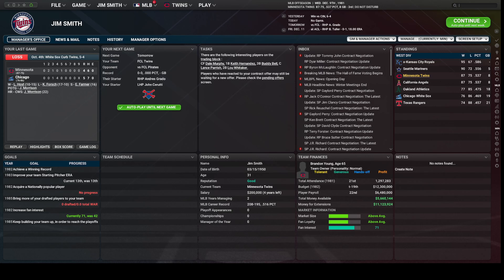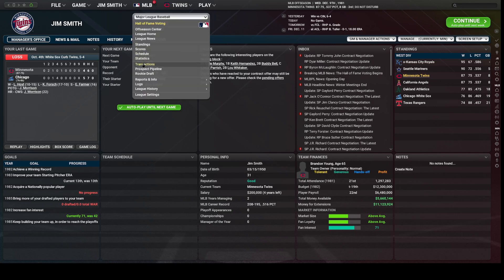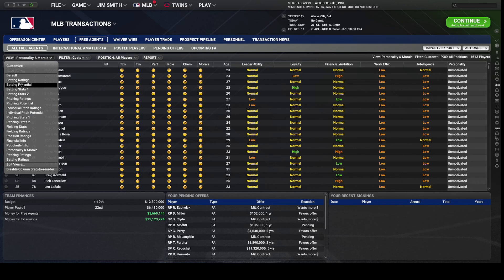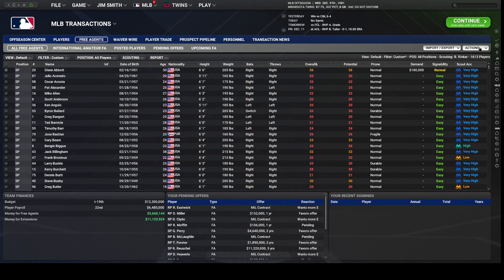The first thing you're going to do is click on MLB, go to Transactions, and you want to be in the Free Agents tab. Next, click on Actions and you will see you have: Create Fictional Players, Import Historical Players, and Delete All Free Agents.